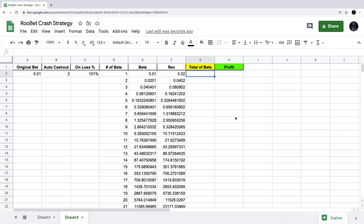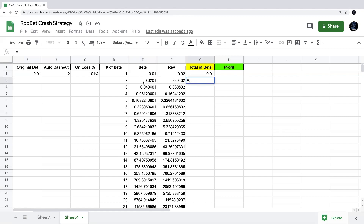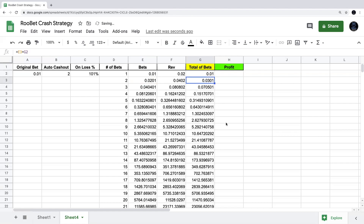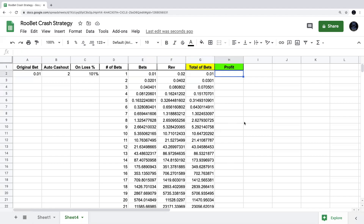Now let's do the total of bets column — this is the running total of bets placed so far. The first row just equals the first bet. For the second row, we add the current bet to the total of bets from the row above. We double-click to drag this formula down. For example, at row four the total should be around 15, which is 8 + 4 + 2 + 1 — and that checks out.